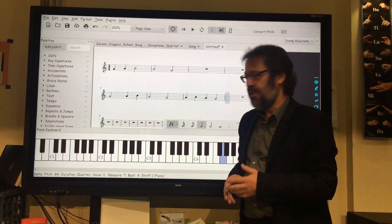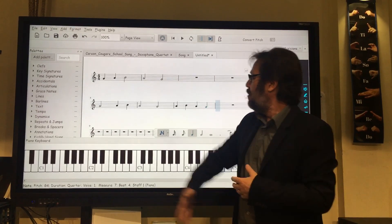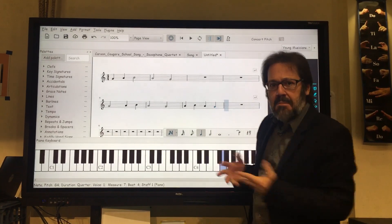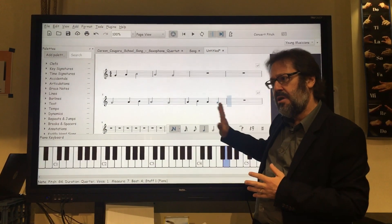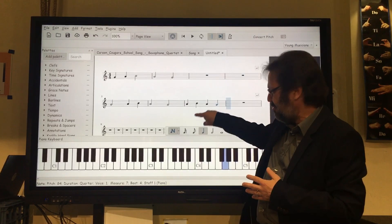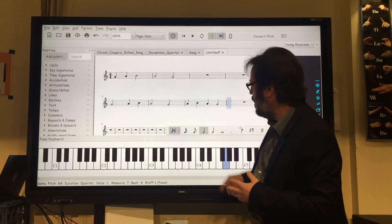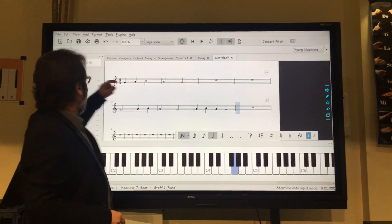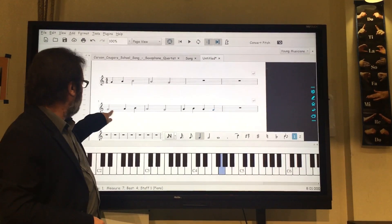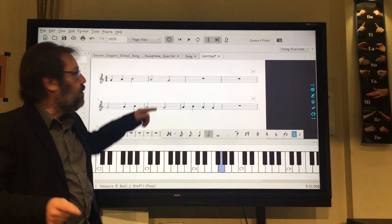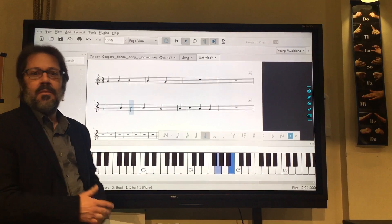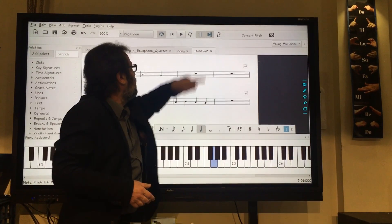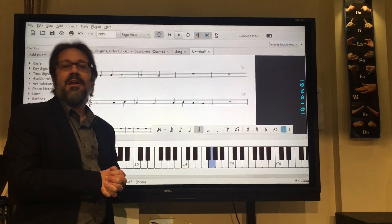Most of the features in MuseScore will work pretty well with the touch screen, including the palettes, including everything else. I found that once I figured out how to do note entry — because I struggled a bit trying to just tap onto the staff, it's hard to get accurate enough — the keyboard was a really nice way of doing that. And then when you're done, you can get yourself out of note input mode, select a note, and use the playback controls, and do all the sorts of things that you would normally do with MuseScore. So that's a little bit about how to use MuseScore on an interactive whiteboard.